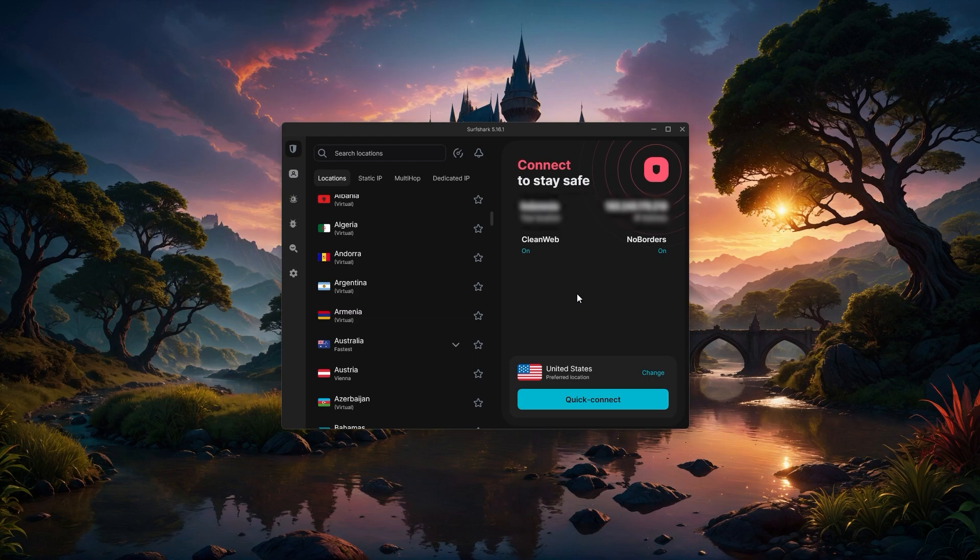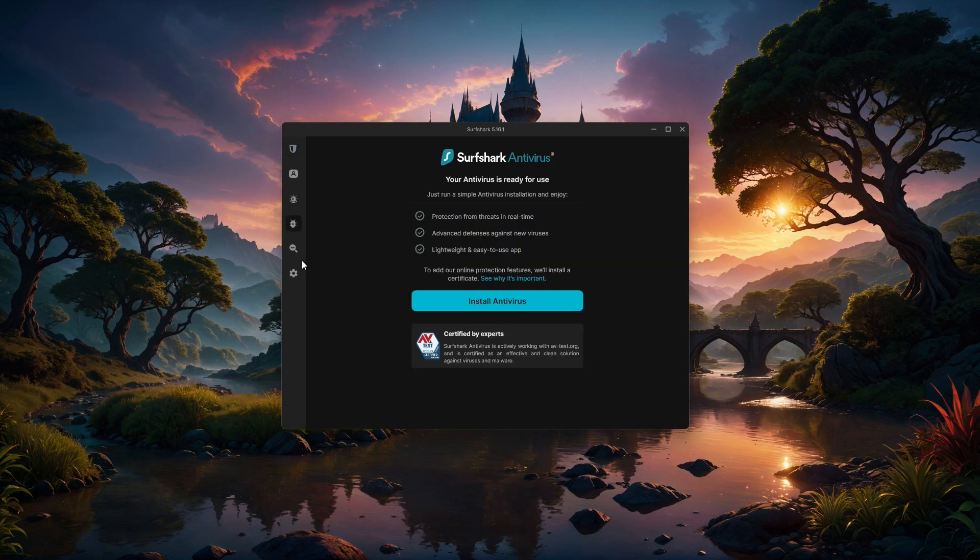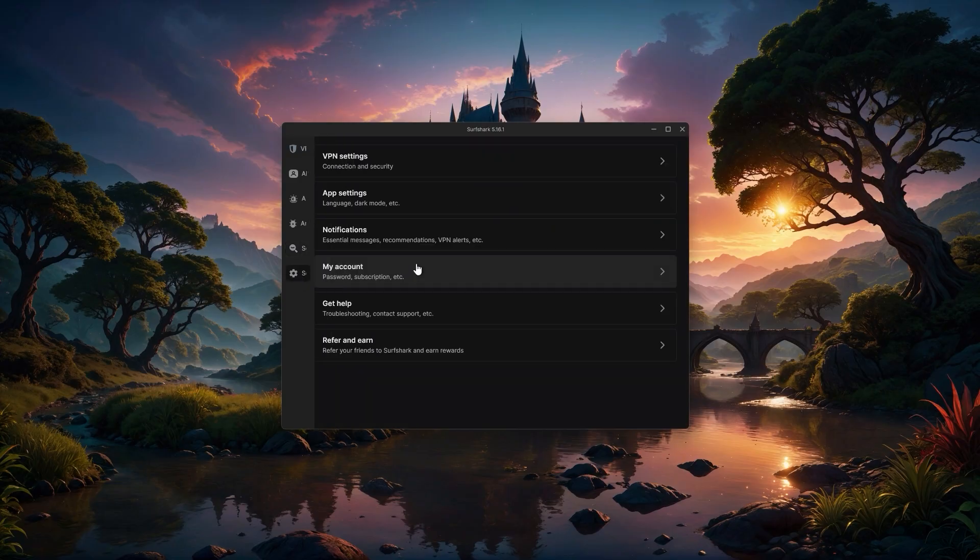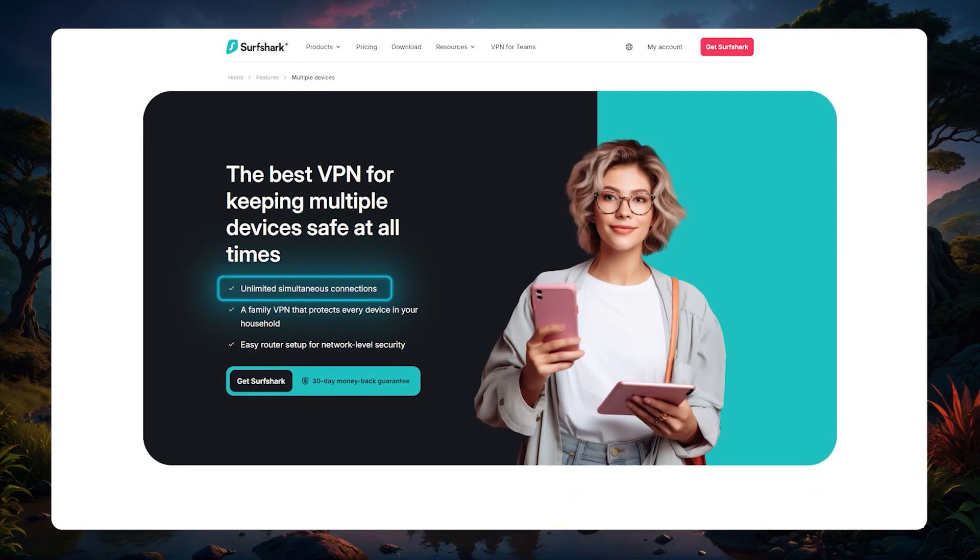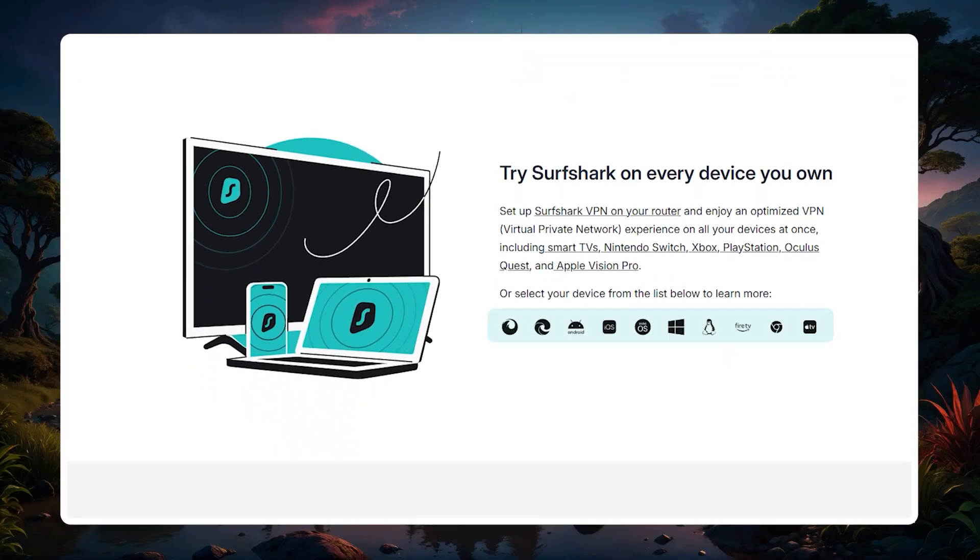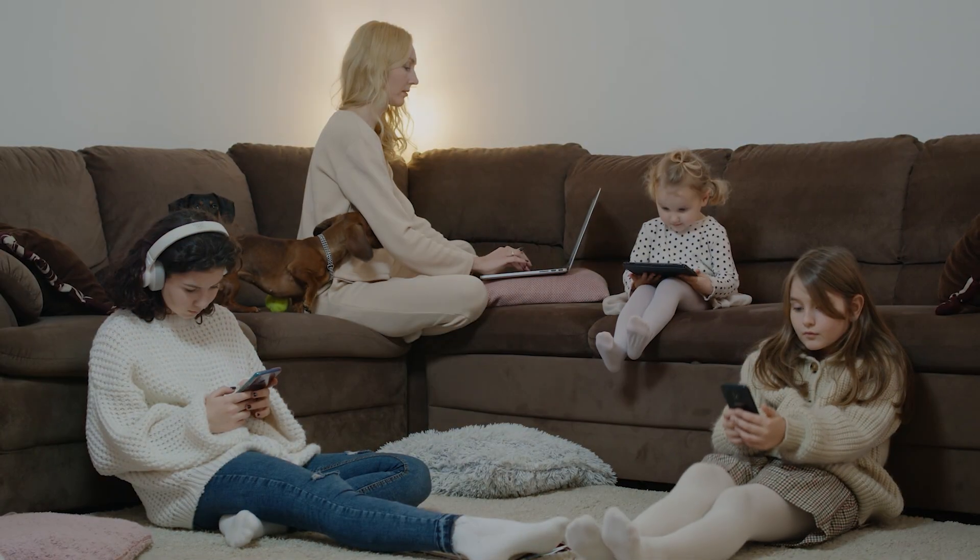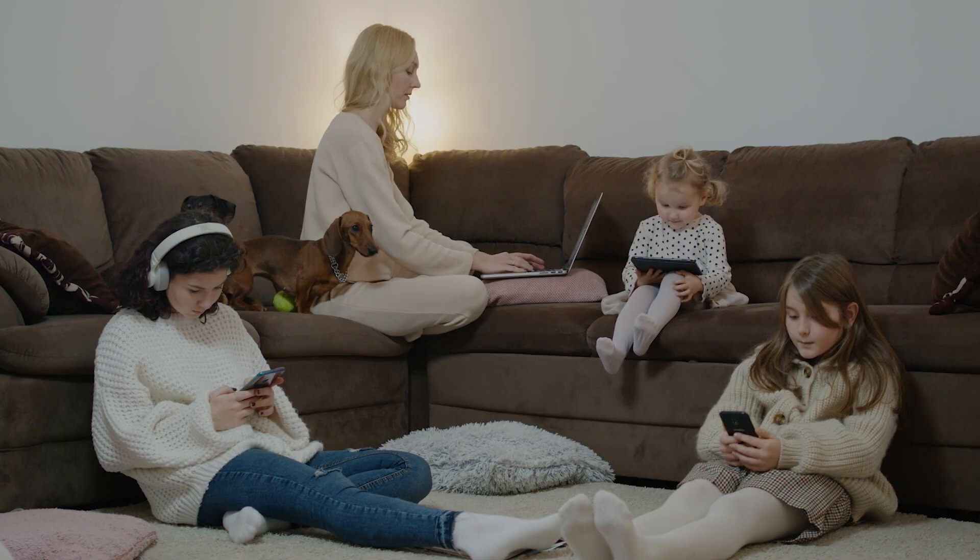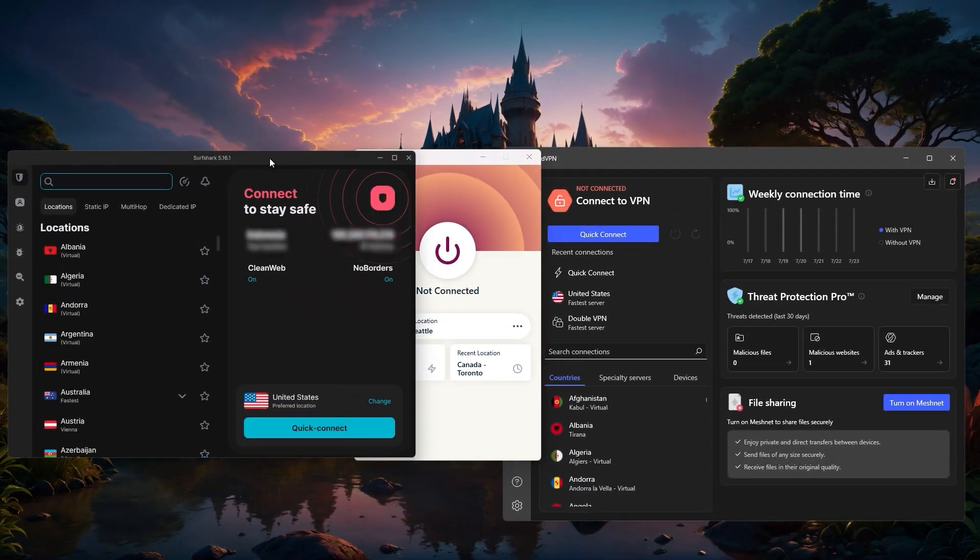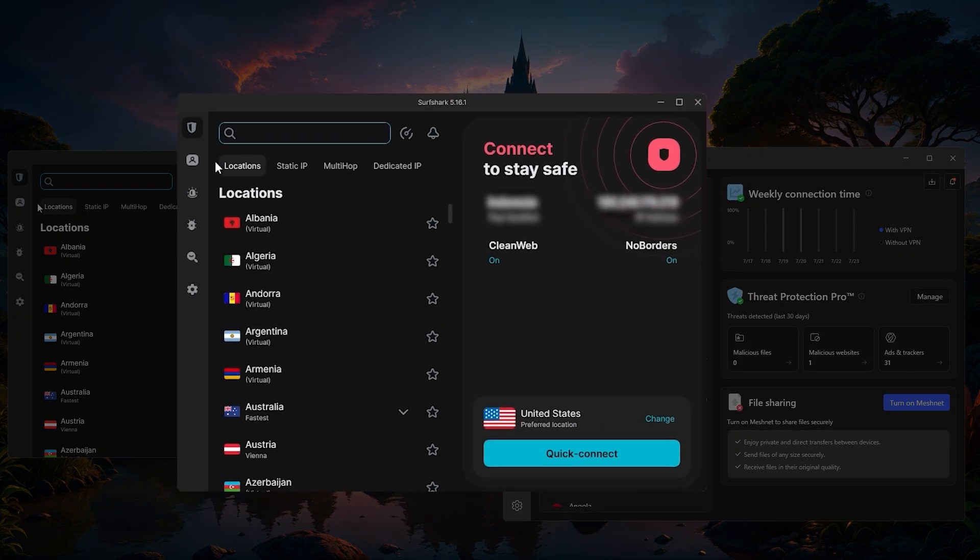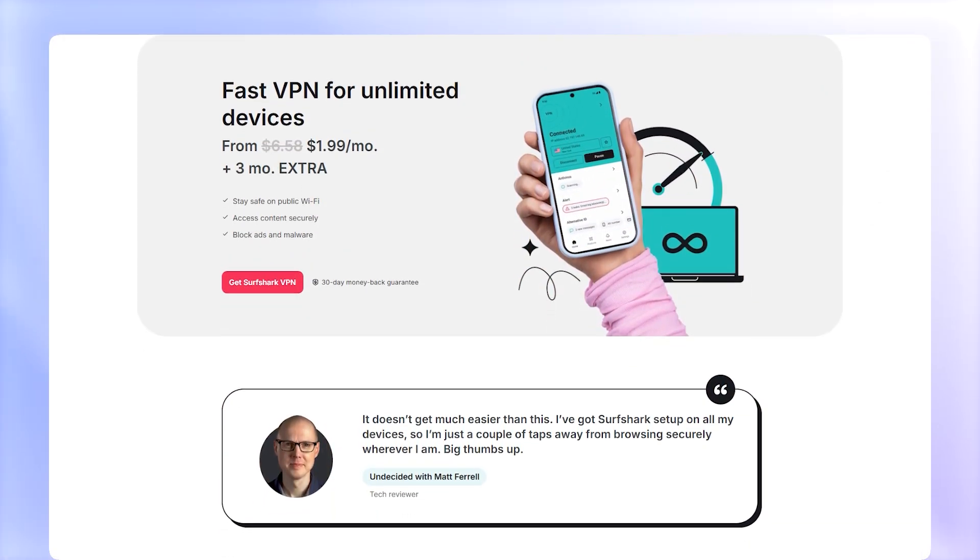Then there's Surfshark, which is especially good if you're looking for the lowest price. It's the most budget-friendly out of the three, and one thing I really like about it is that you can use it on as many devices as you want. So you can cover your phone, laptop, tablet, and even share it with friends or family, all with one subscription. And even though all three are affordable, Surfshark tends to be the least expensive, especially if you want that unlimited device coverage.